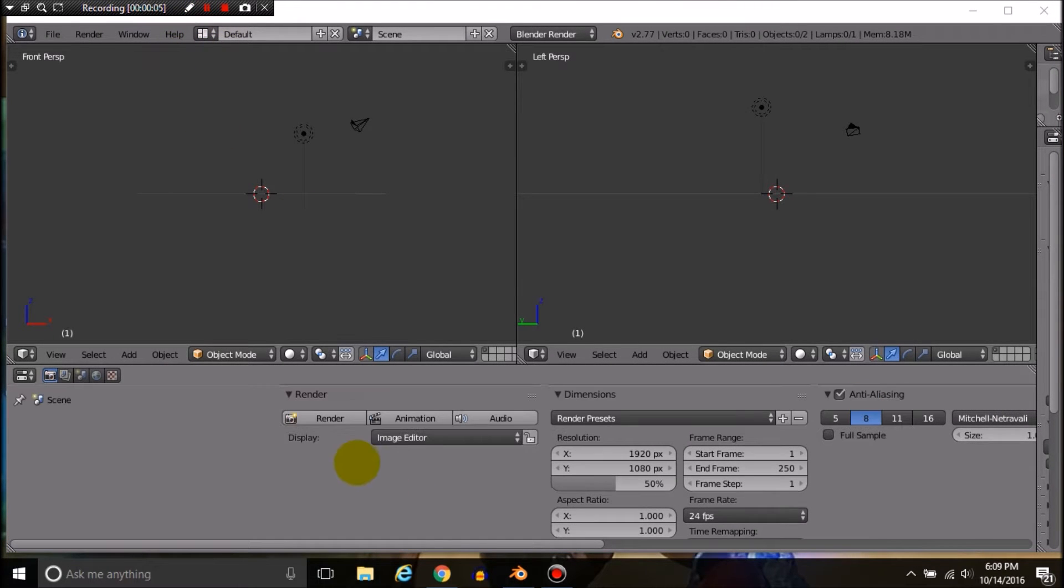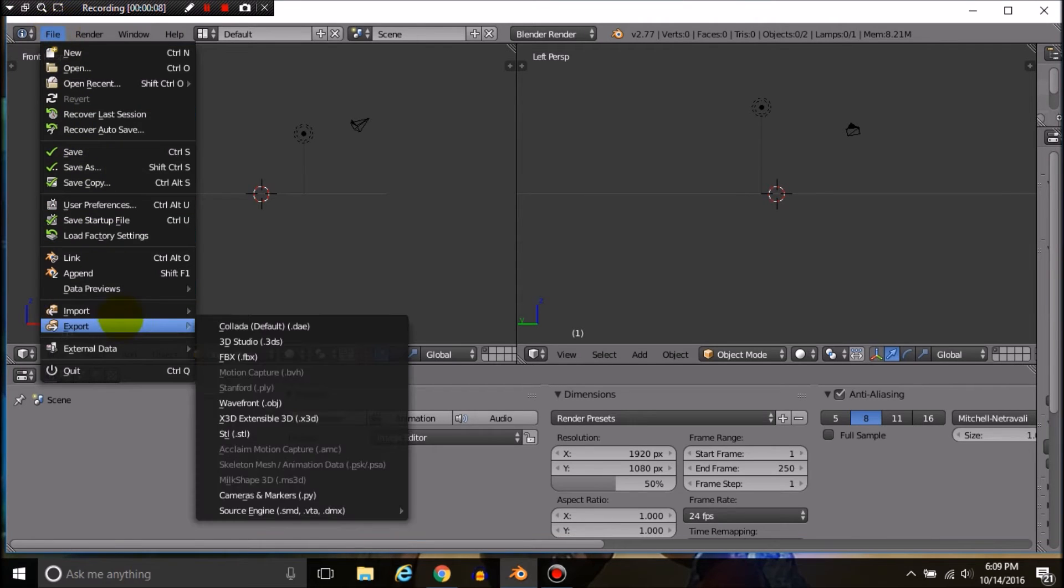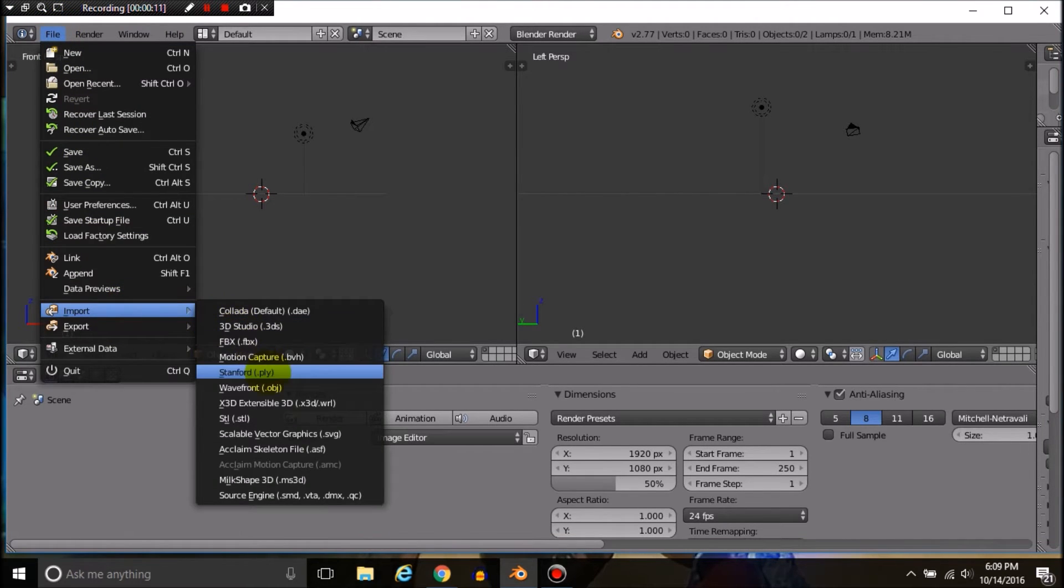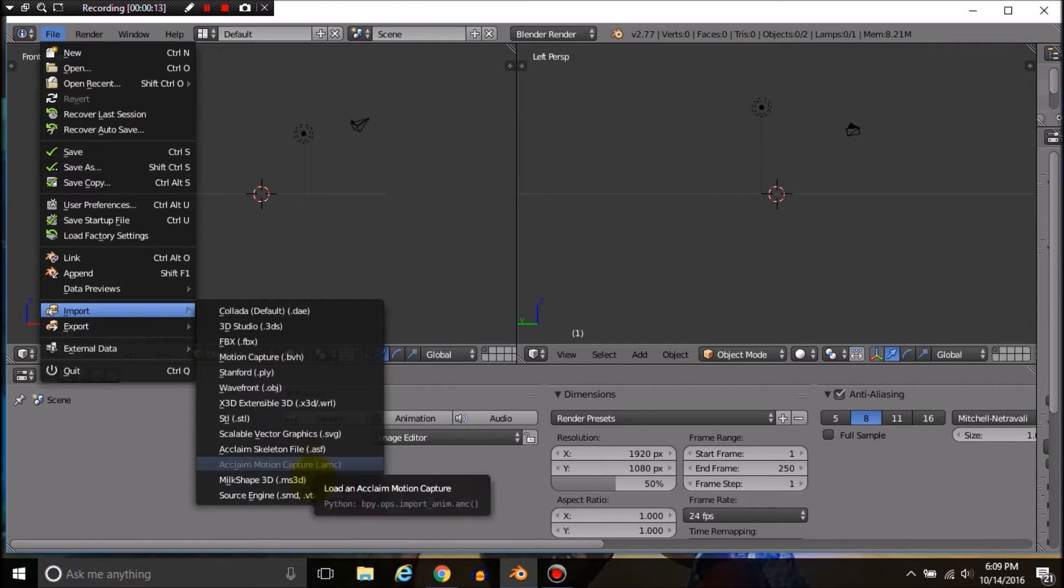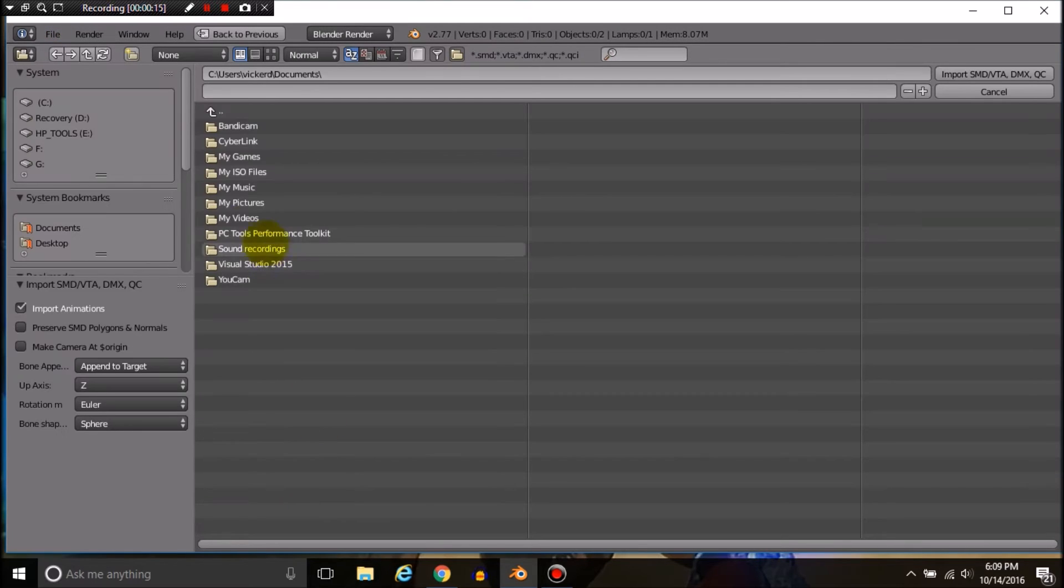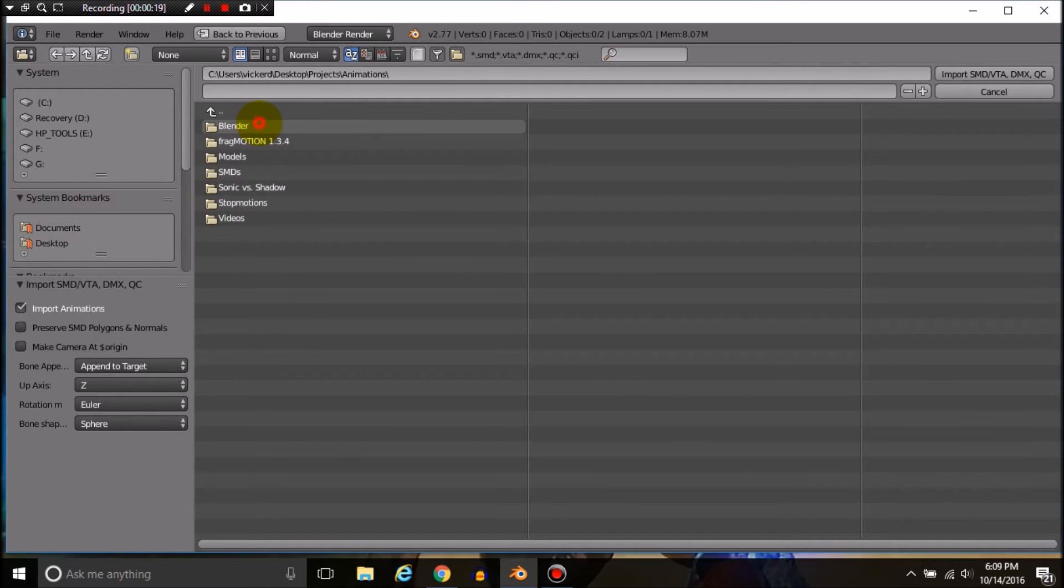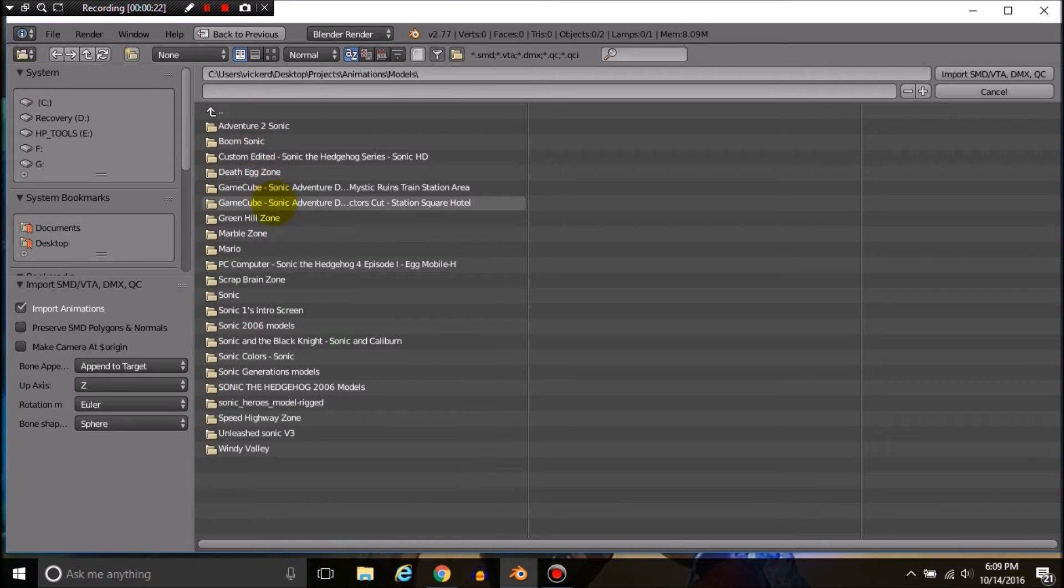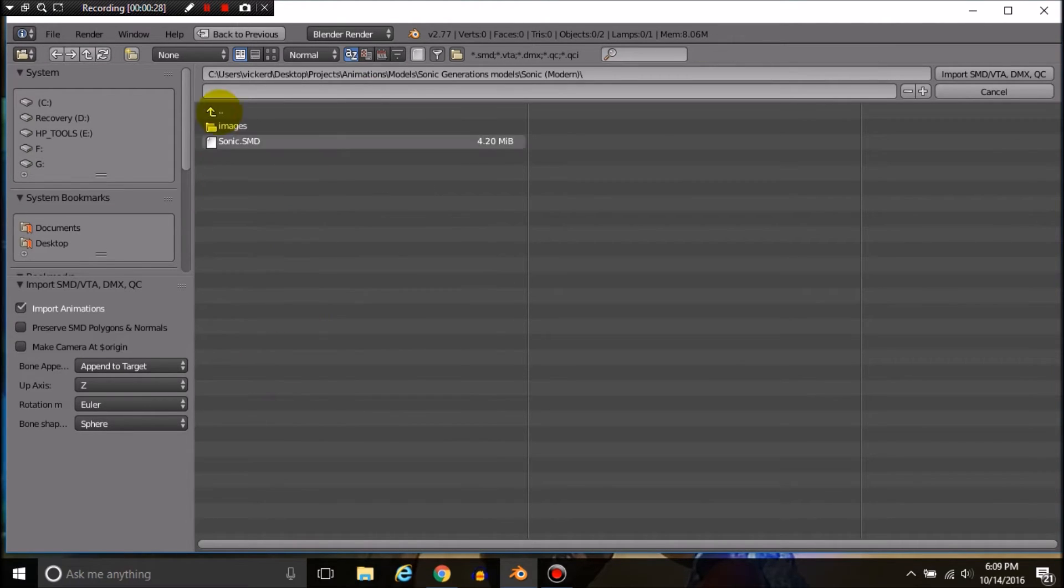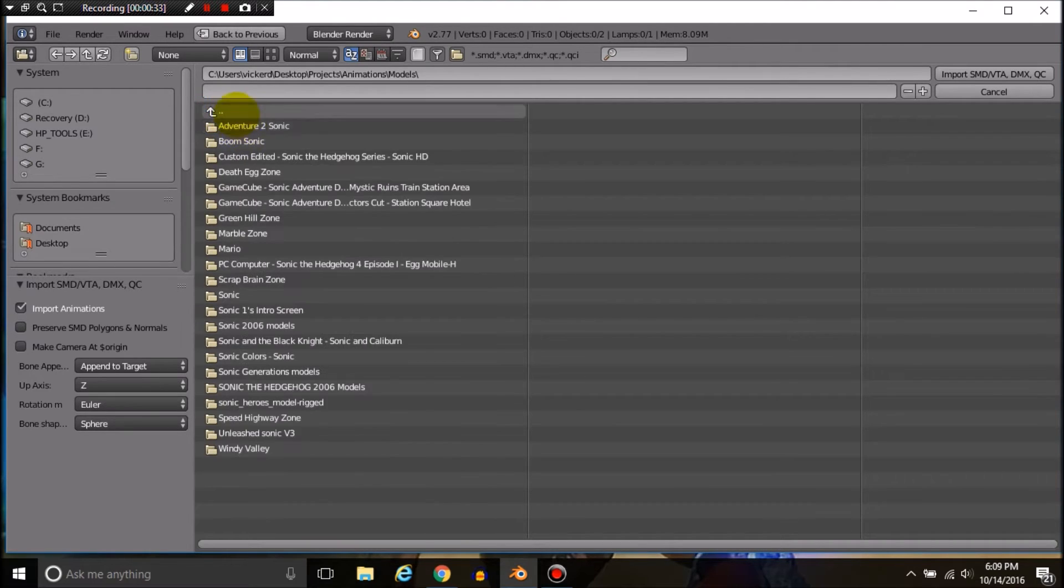I'm back. We're going to go to File, Import, Source Engine, and navigate to the directory where you have stored your model. In this case we'll use a Modern Sonic file.